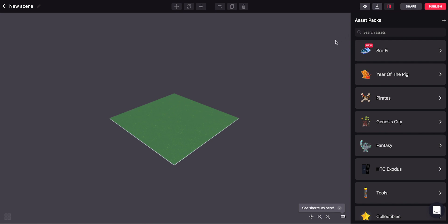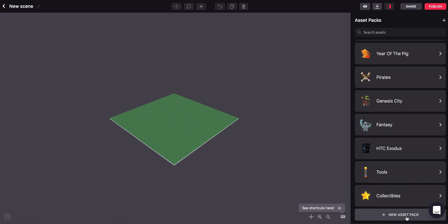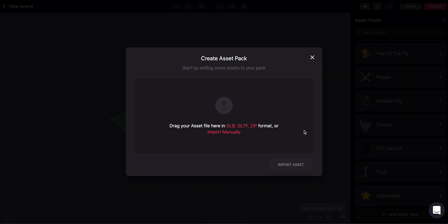To do that, all you have to do is click here in this plus sign, or down here where it says New Asset Pack. And this will take you to a screen where you can simply drag and drop files into this window here.